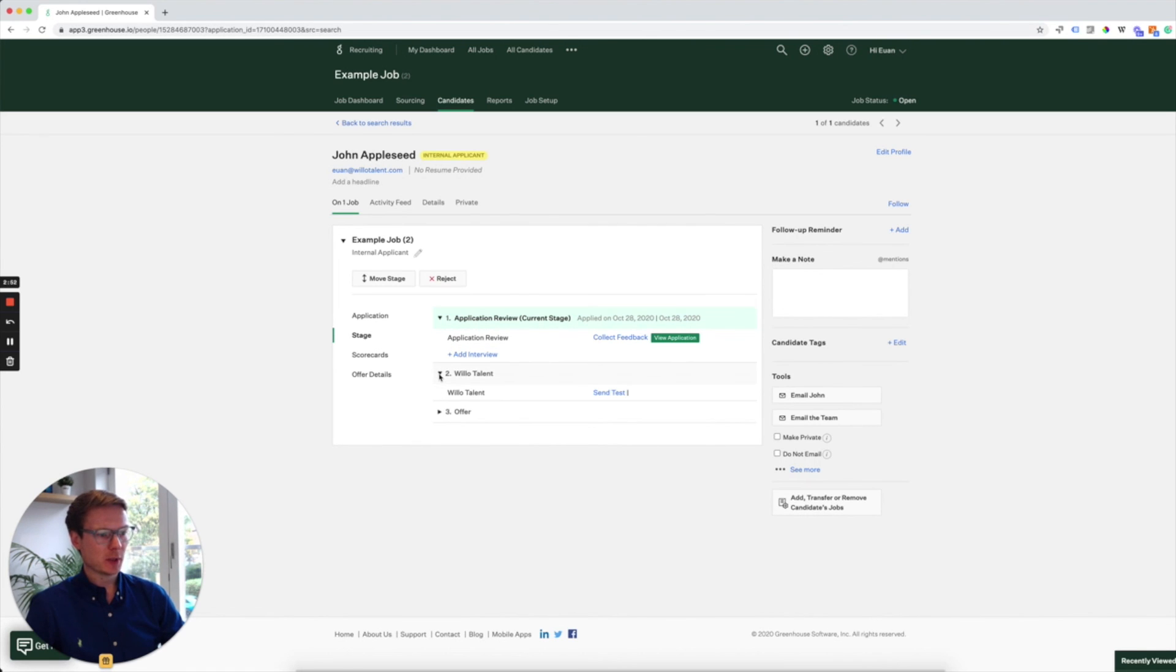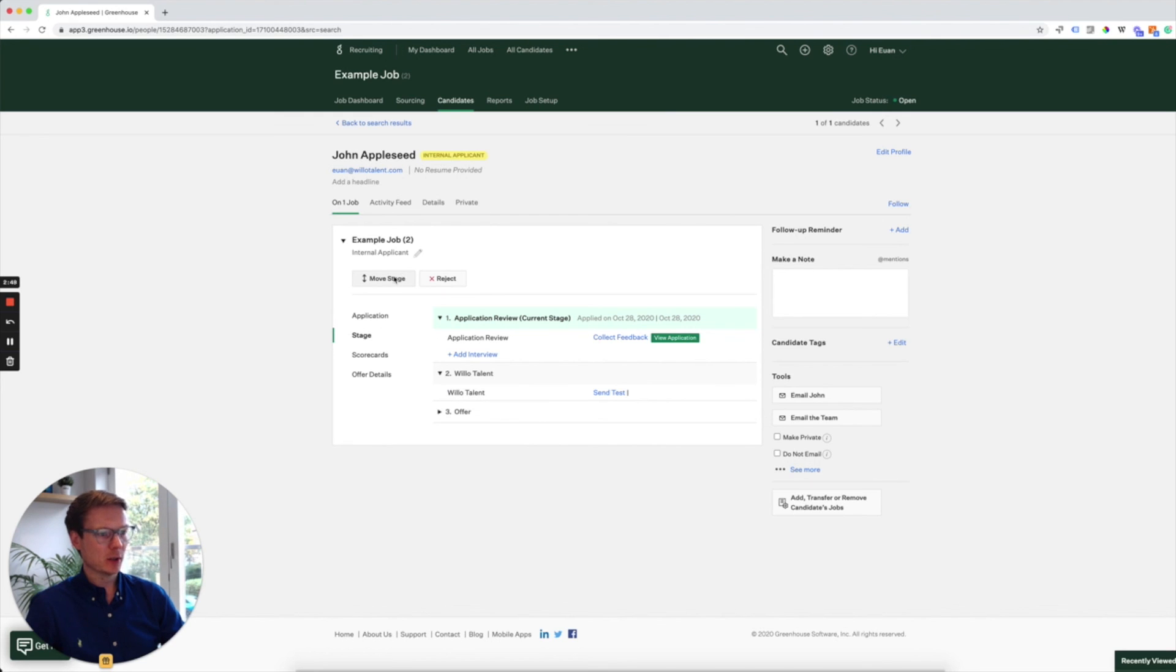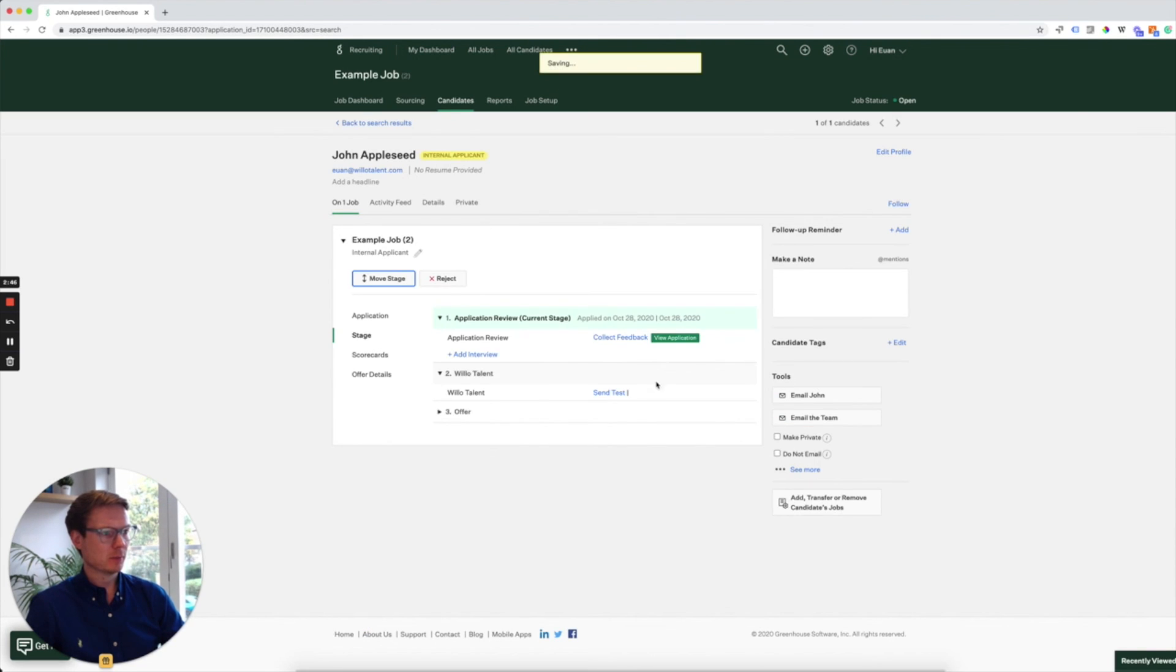So we're going to open up that stage and what we're going to do is move John to the Willow stage. John's moved to the Willow stage. When we're ready, all we do is click send test.